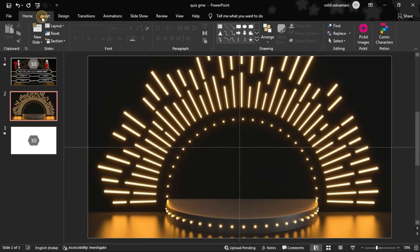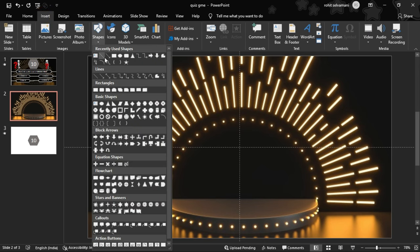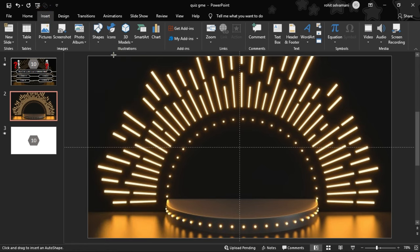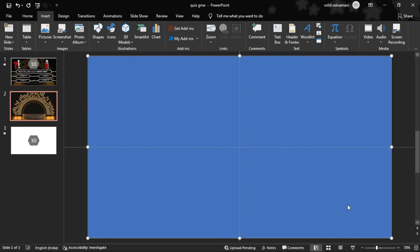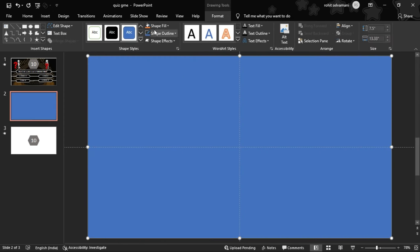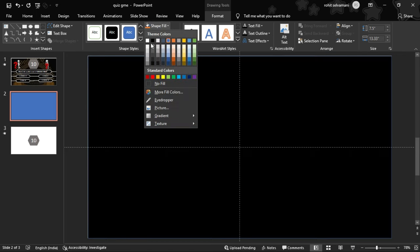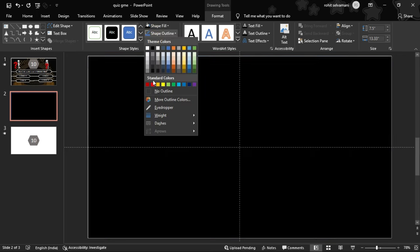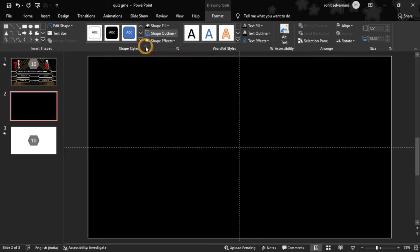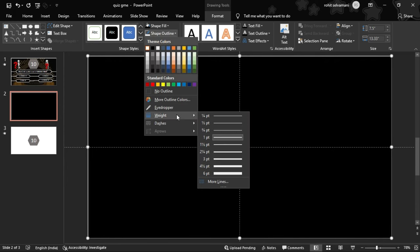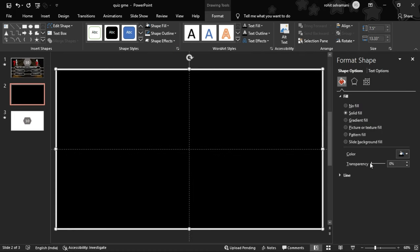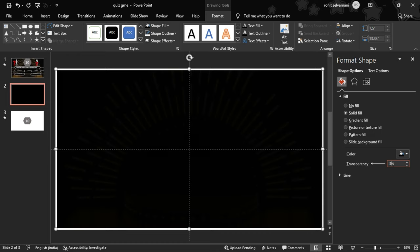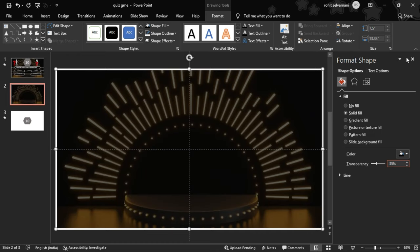We can insert a shape — we make a rectangle to cover the image. The shape fill is black and the shape outline is white. In shape outline, we increase the weight to 6 points. We open Format Shape and set transparency to 35%.